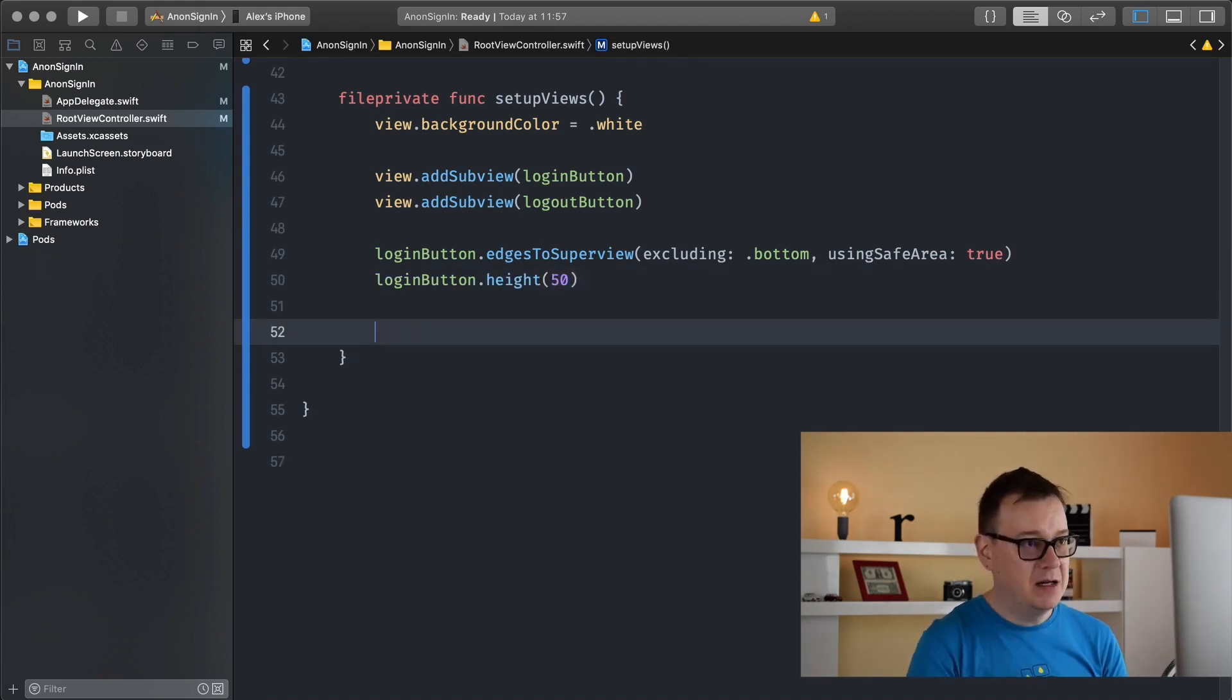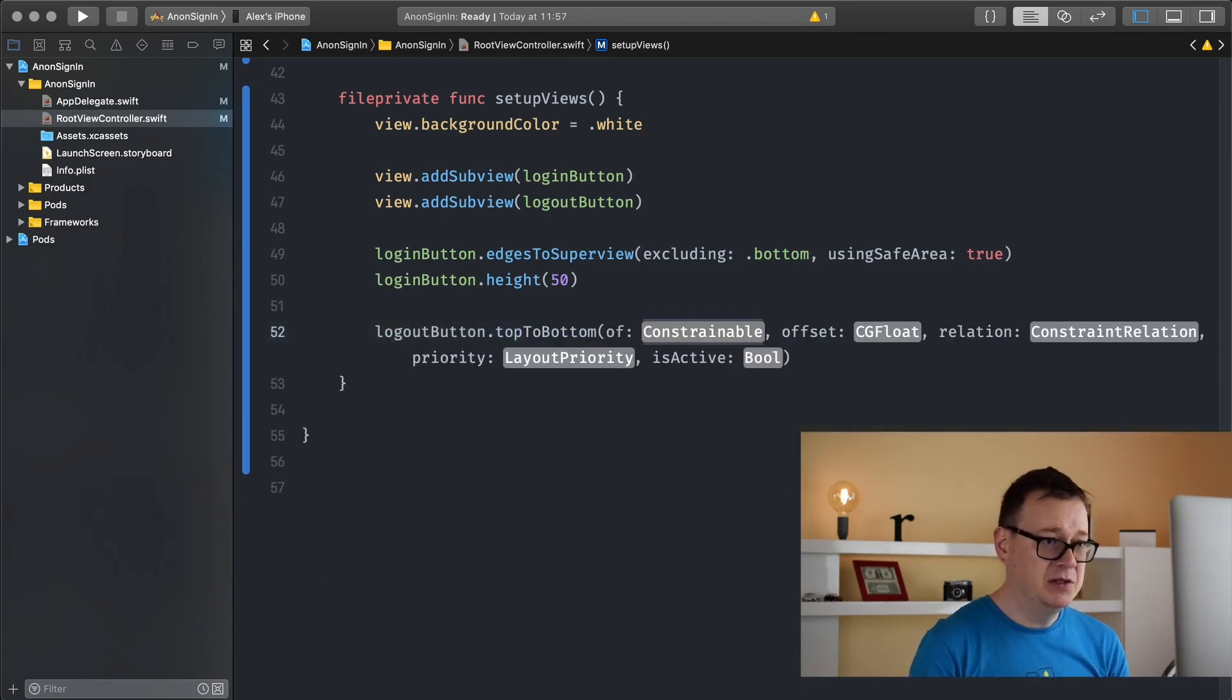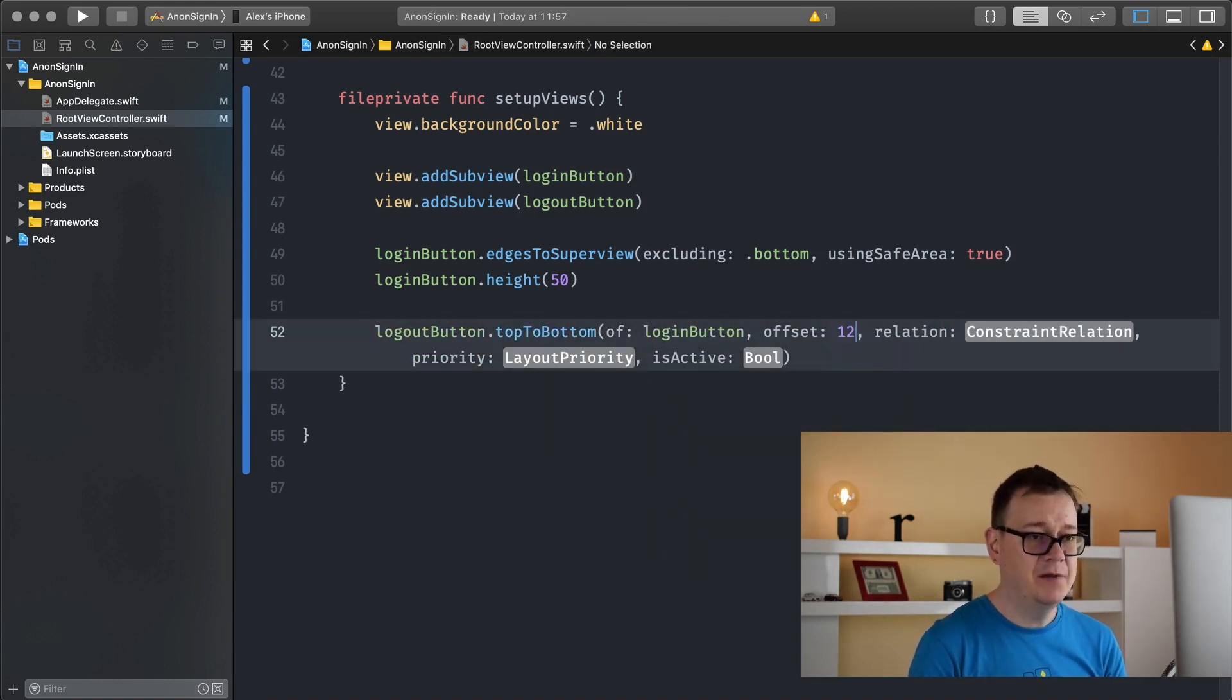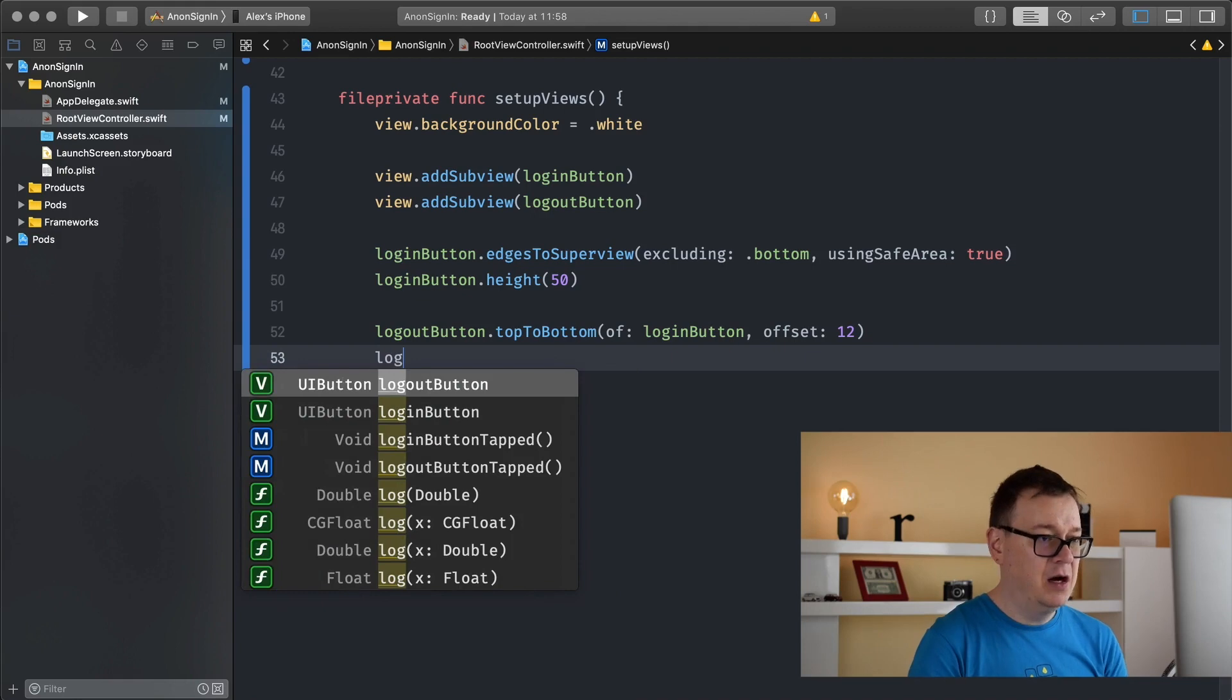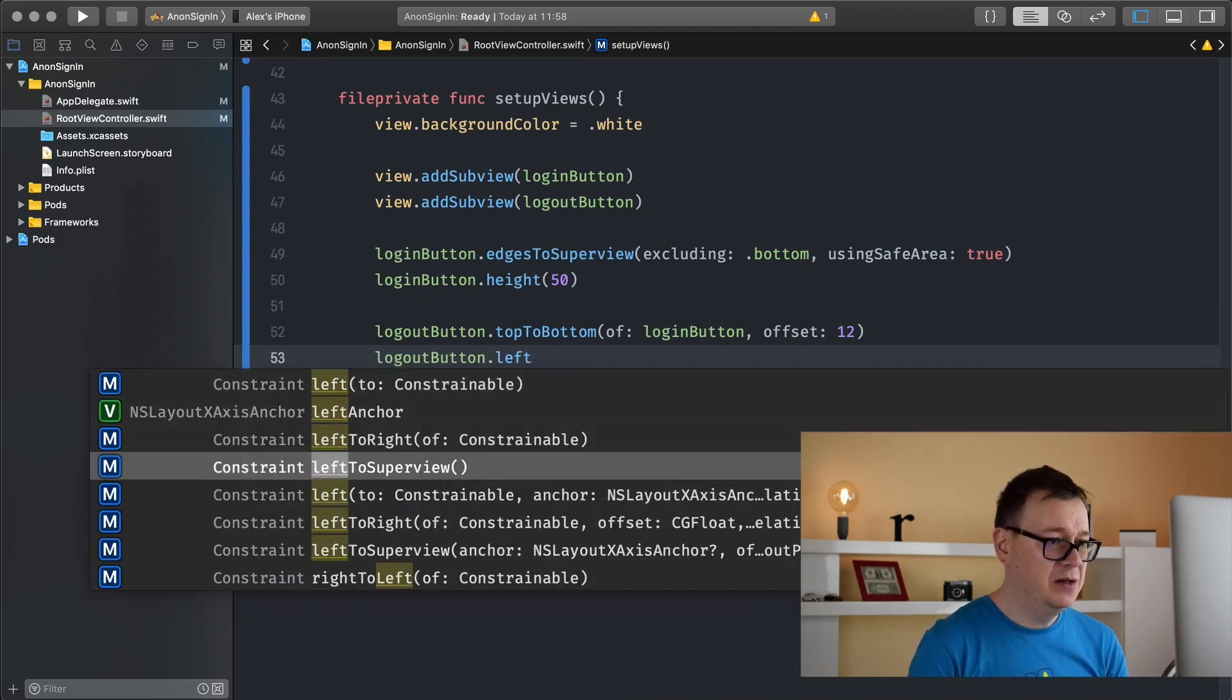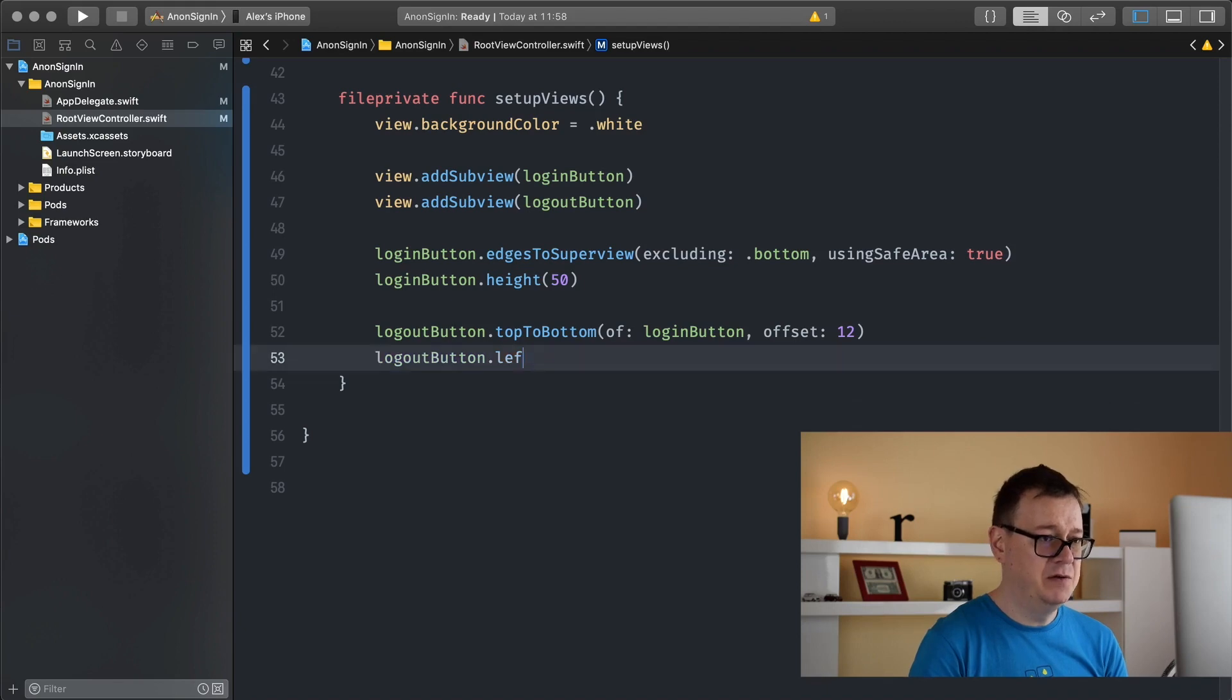Next up is our log out button. Log out button top to bottom of login button, offset 12. Log out button left to superview without an anchor, offset should be 12, and using safe area. Let's set that to true.